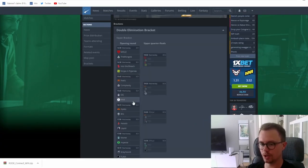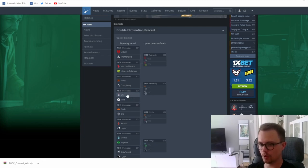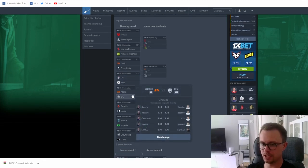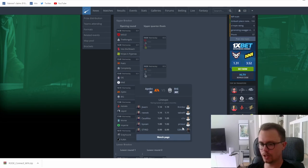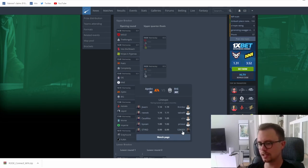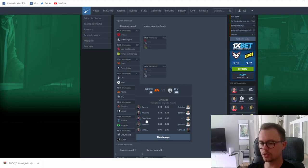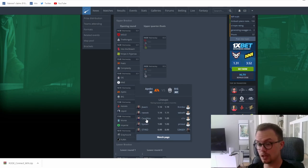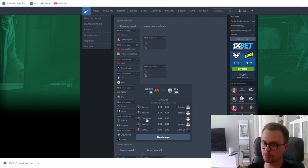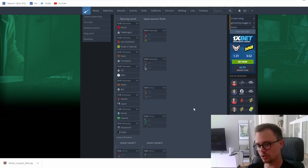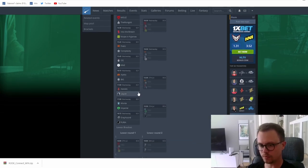ENCE versus BIG. BIG have struggled with their new lineup and also here they don't go with torzsi, they got SENSEII instead which makes it even worse for them. ENCE had a really good time before the summer break. Now they got Kjaerbye instead of JL, maybe a little downgrade. Kjaerbye is still a pretty decent player in the tier two scene, so I think ENCE got the win.